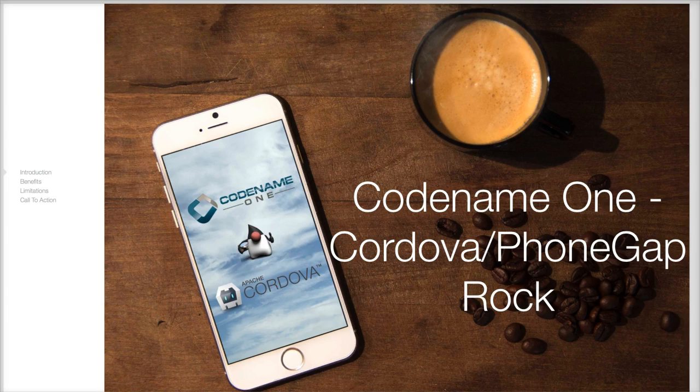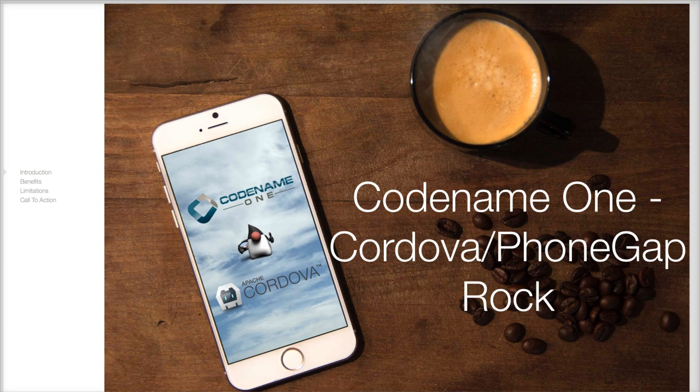Hello, in this video I'll try to explain the benefits of the new Codename One Cordova integration and then delve into a demo of how it actually works.